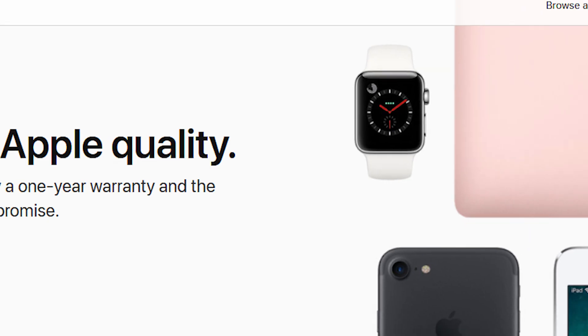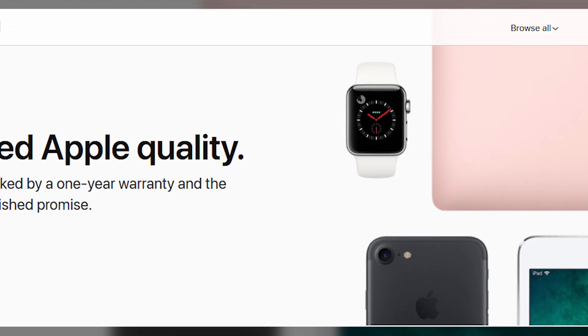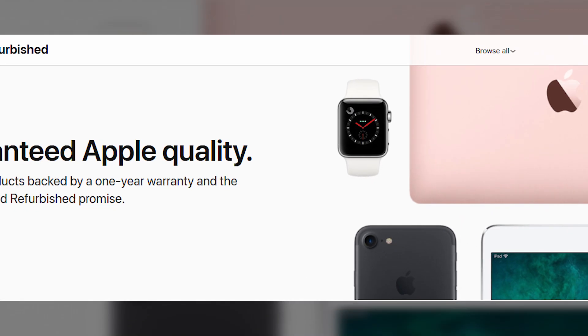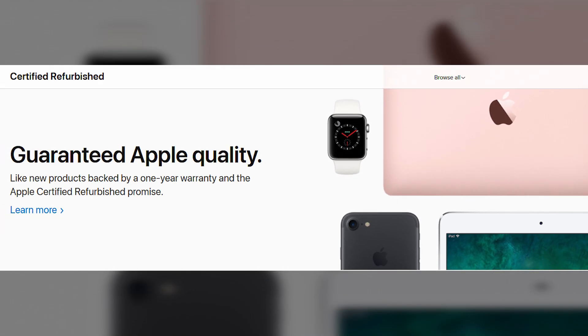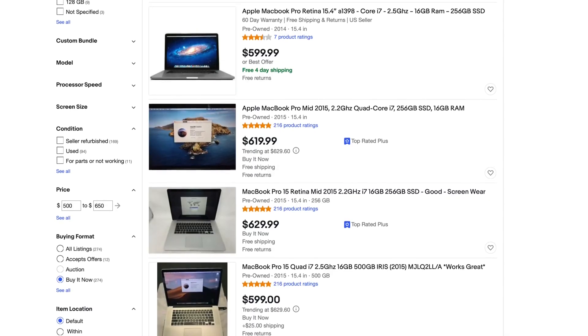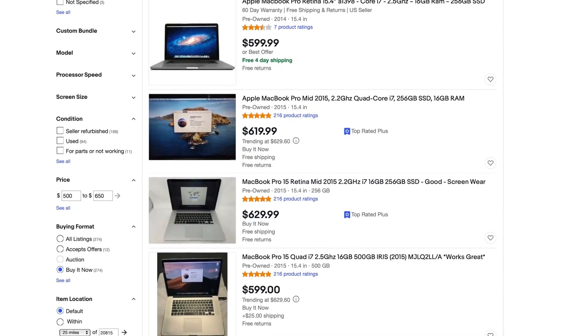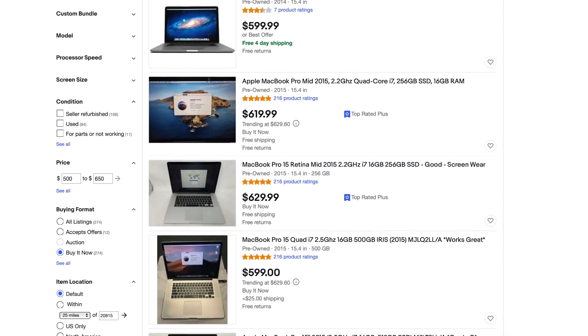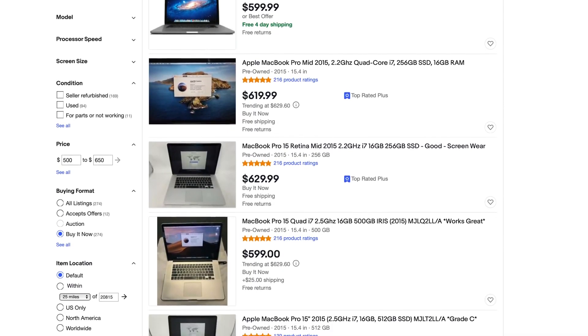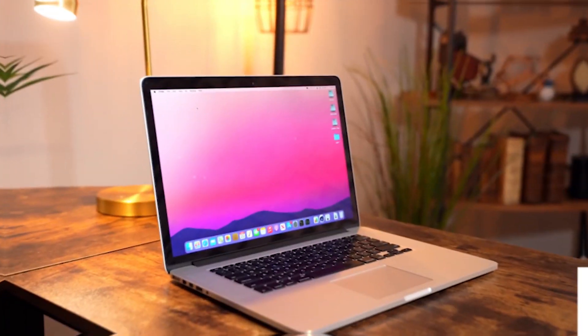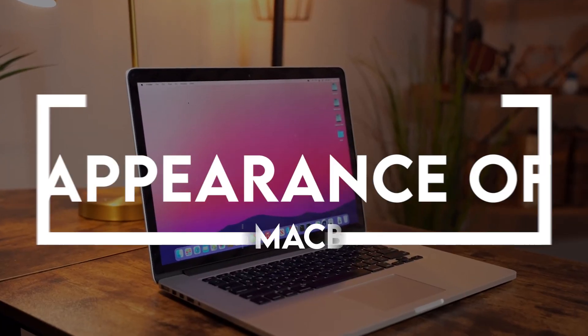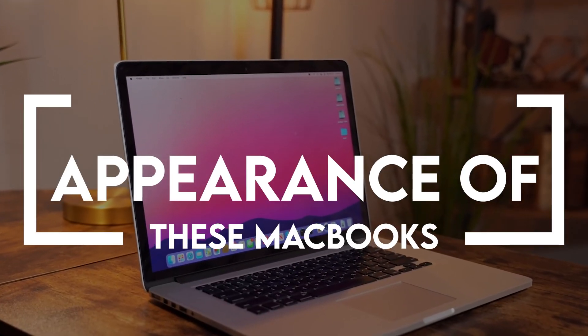The MacBook Pros from mid-2015 are available for purchase at a discounted price from Apple's refurbished store. You can get the 15-inch model at a very reasonable price. We will talk about this specific model, so let's dive into the appearance of these MacBooks.